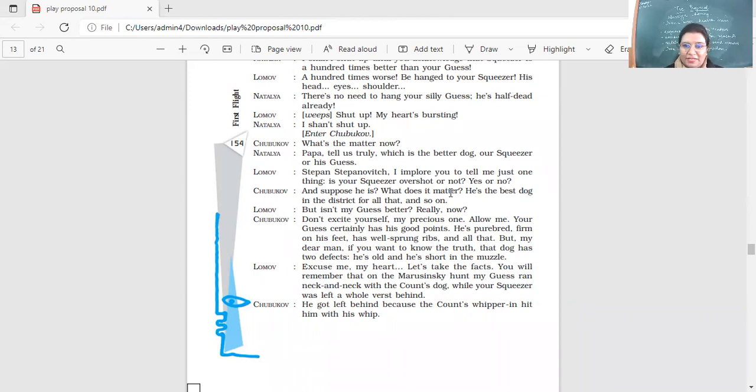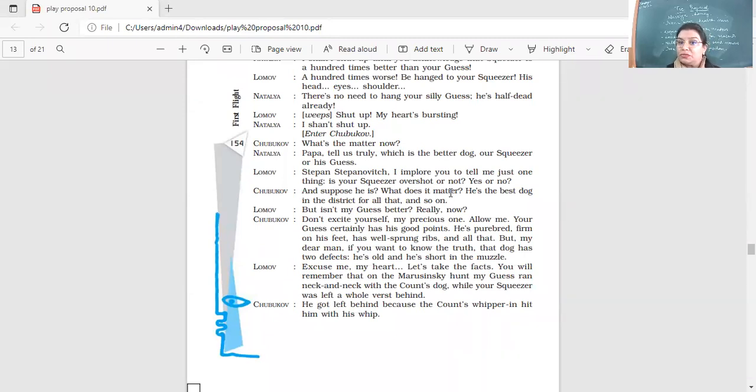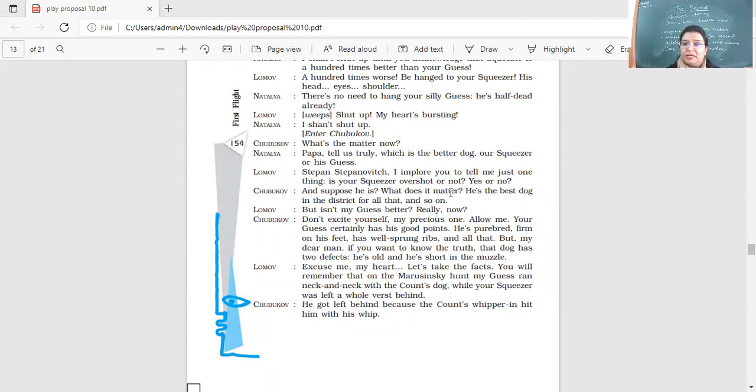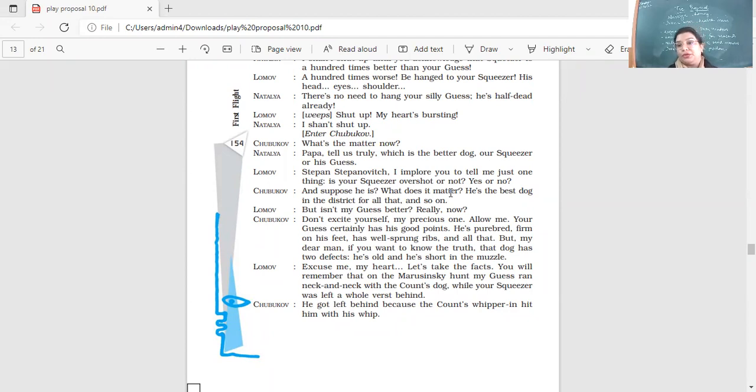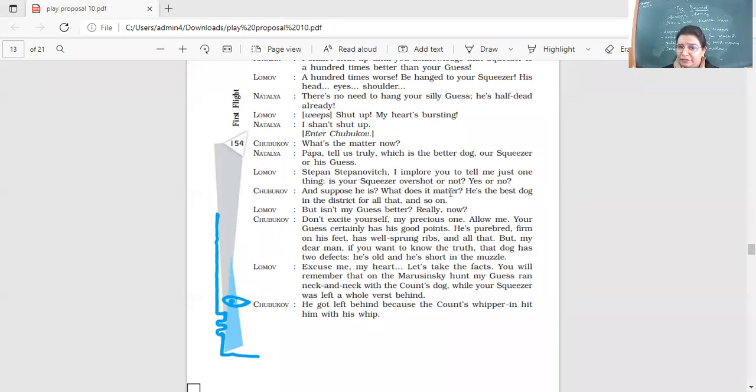Don't excite yourself, my precious one. Allow me. Your Guess certainly has good points. He's purebred, firm on his feet, has well-sprung ribs and all that. But my dear man, if you want to know the truth, the dog has two defects. He's old and he's short in the muzzle. So he says, yeah, your dog is very good. He's purebred. He's good on his feet. He's well-formed, he's healthy. But your dog is old and your dog, what's the muzzle? Yes, like the nose part, that part, the short muzzle. Excuse me, my heart. So Lumov is having problems also. He's talking about his heart also. He's talking about his palpitations.